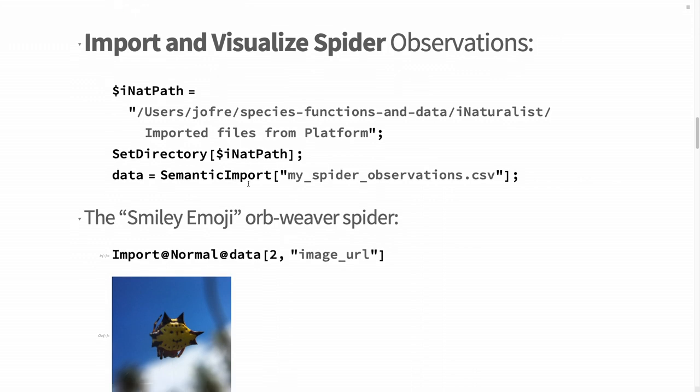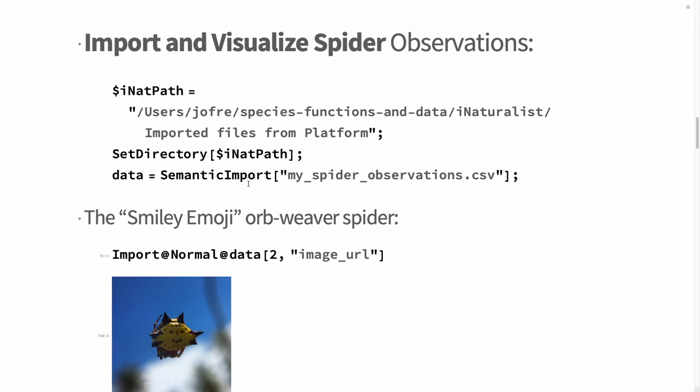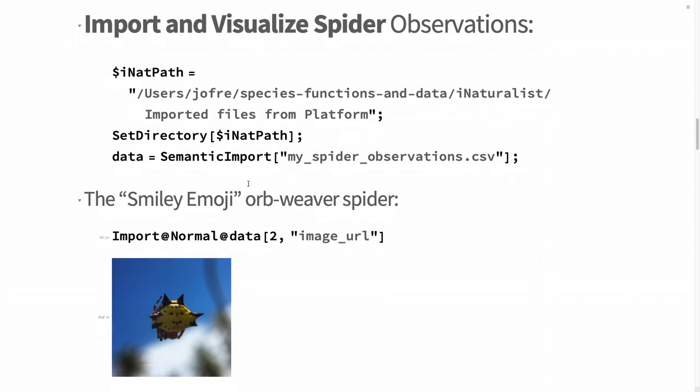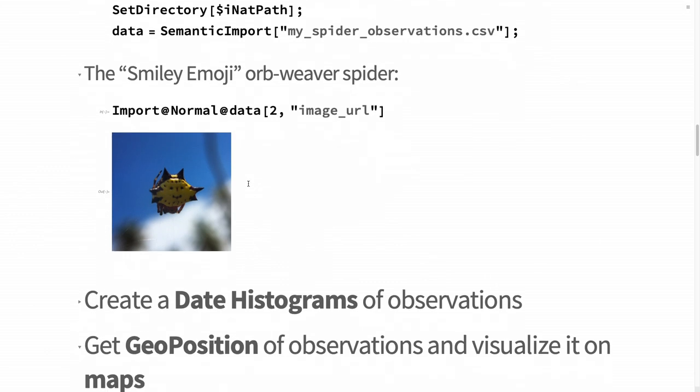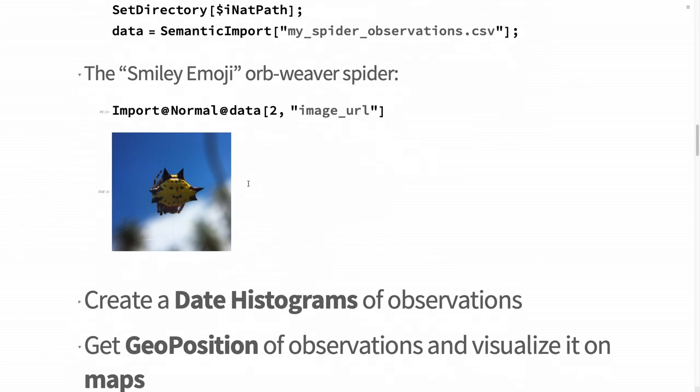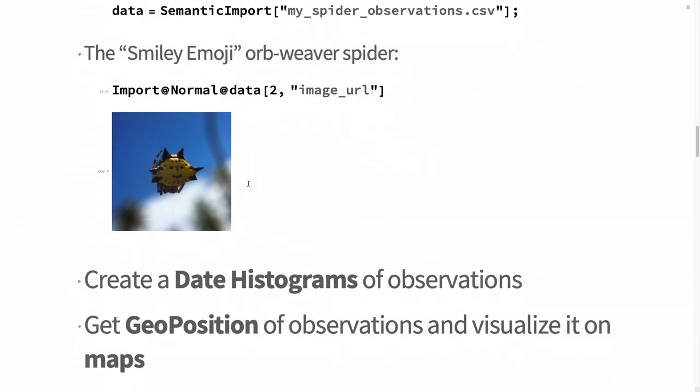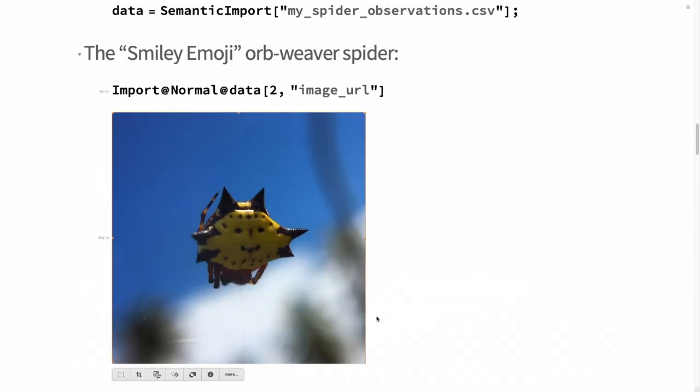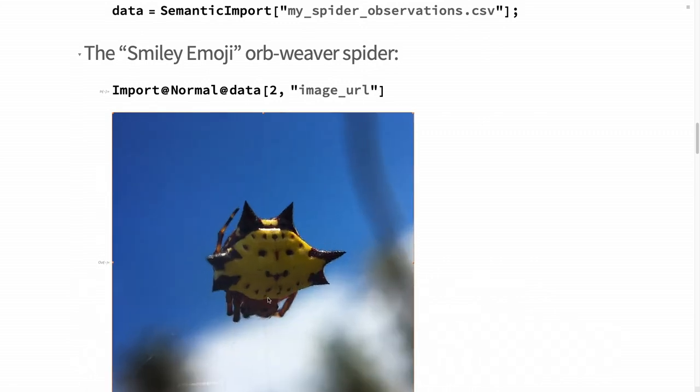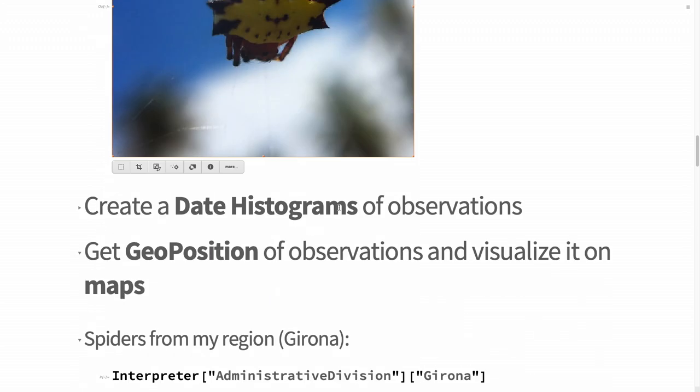There are a lot of possible properties that you can have in such a dataset from iNaturalist. I'm not going to go through all of them. I'm going to focus on geolocation and image URLs. I will start with spiders because today is Halloween. I found around 75 spiders since last year around the planet. This is a kind of emoji spider because it has like a smiley face. It's an orbweaver spider from the Dominican Republic.